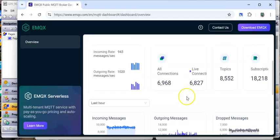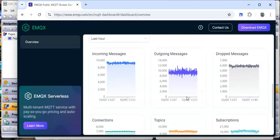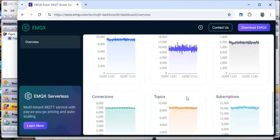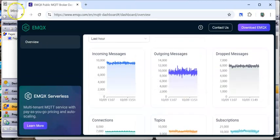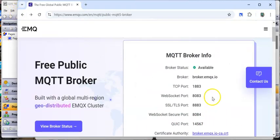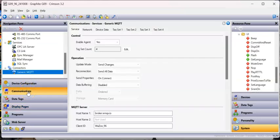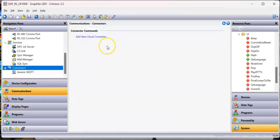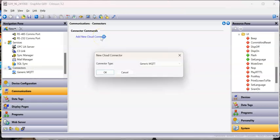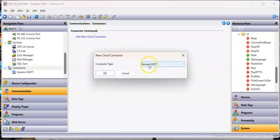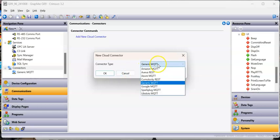There's a lot of traffic going on - lots of stuff. It's up and running, which is great. Going back to the main page, this is really all the information we need. So if I go to Crimson and go to Communications, then Connectors, you're going to add a new connector. We'll use the Generic MQTT for this.